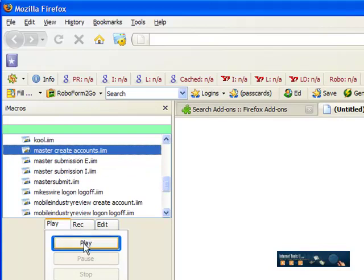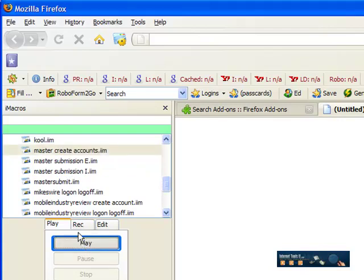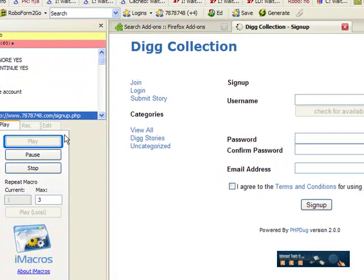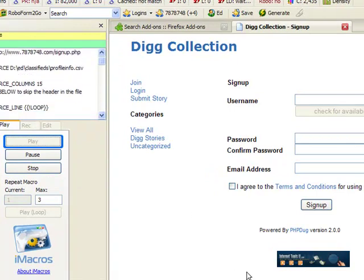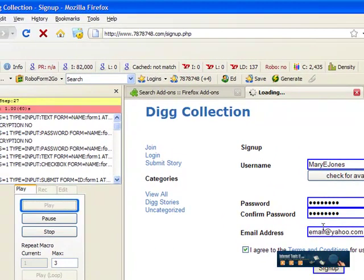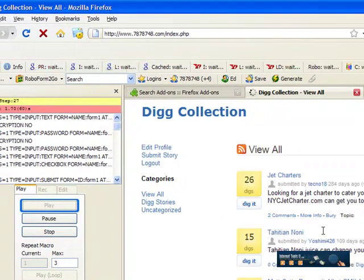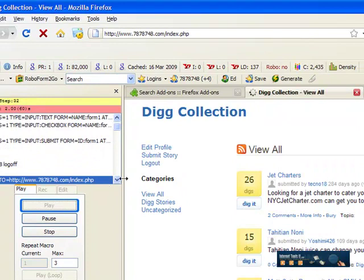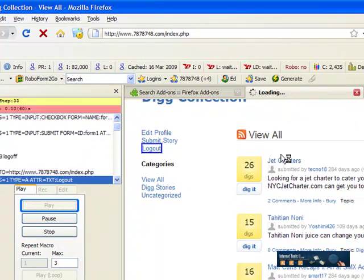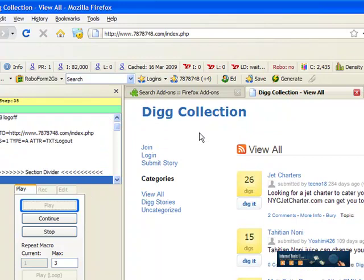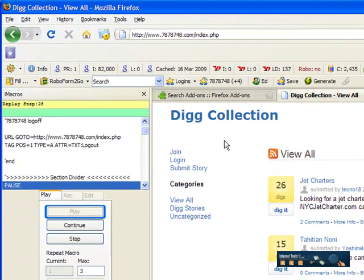You click the play button. It's going to go through its commands, bring up a site, and put in that information for creating an account for that particular site. Then it's going to stop.